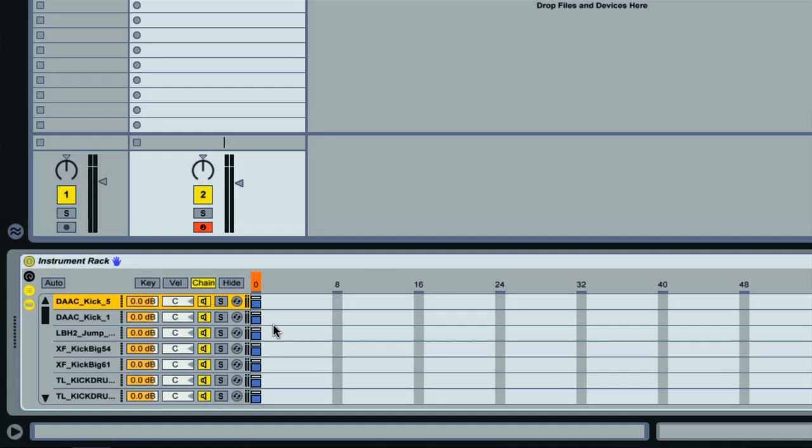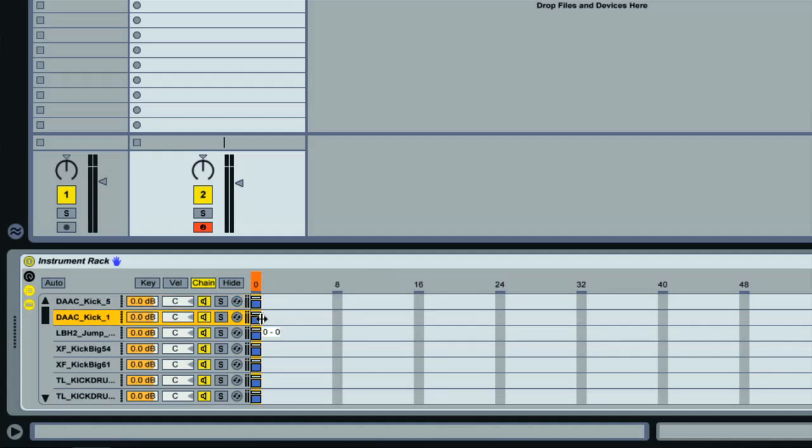You can see they're all set to zero at the moment, but if I drag one of the bars here then I can change it to one and the next to two and so on.